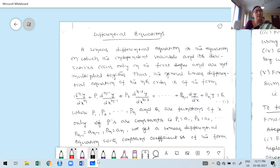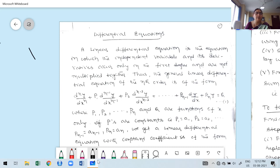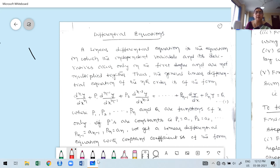Let us start today's first class: differential equations. Before I start, why do you need to study differential equations? These differential equations are very useful whenever you want to work in your core subject, whether you are mechanical engineering, civil engineering, electrical, electronics, computer science, information science, IEM students — so many branches under the engineering course.